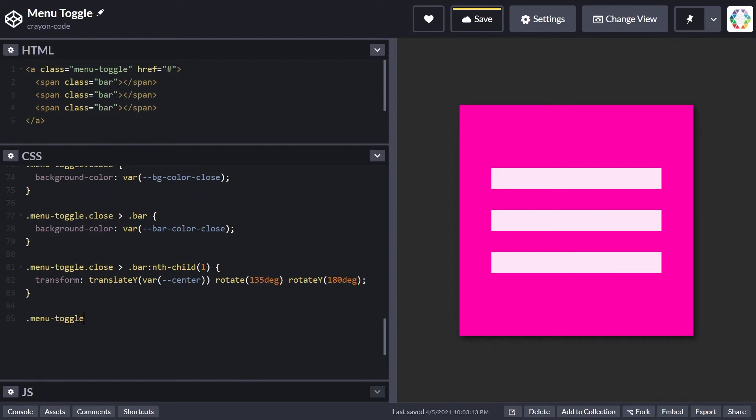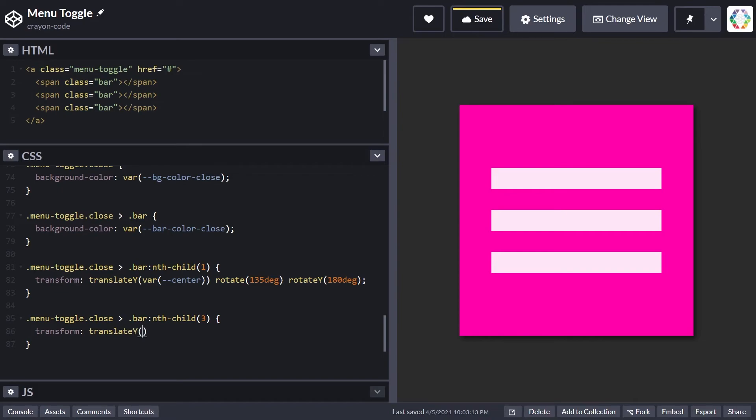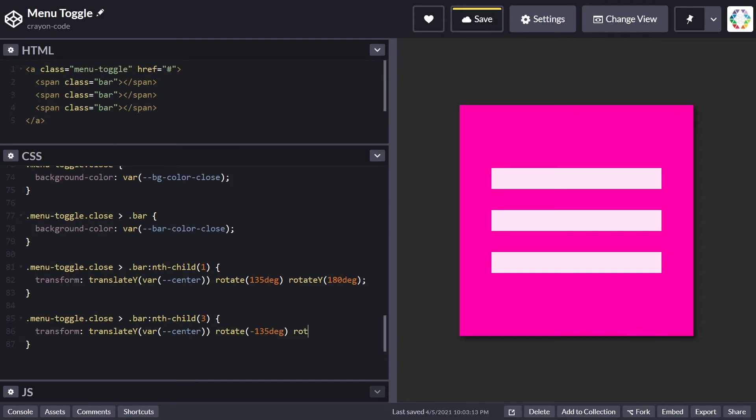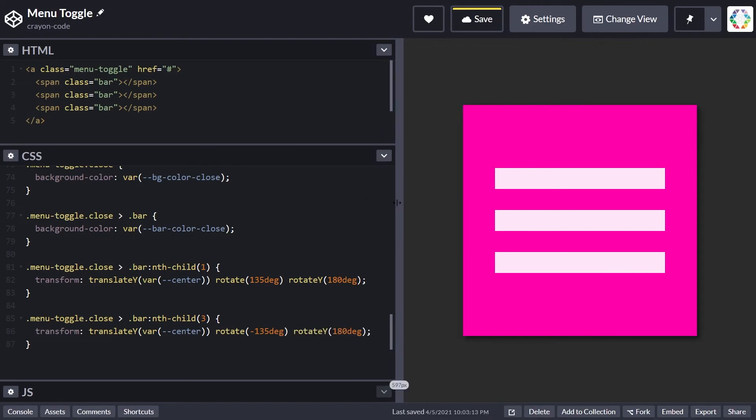Now let's jump to the third bar, which will be the other leg of the X. This transformation is quite similar—it's also a vertical translation to the center, but this time the rotation is set to -135 degrees, and we have the same y-rotation creating a really nice effect.